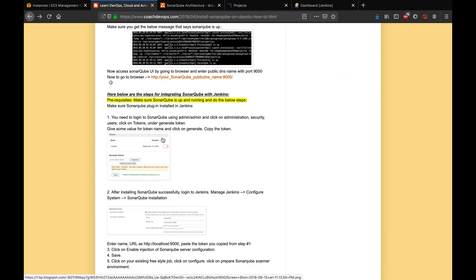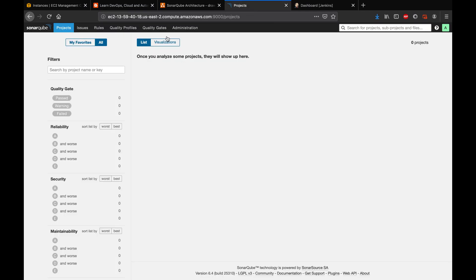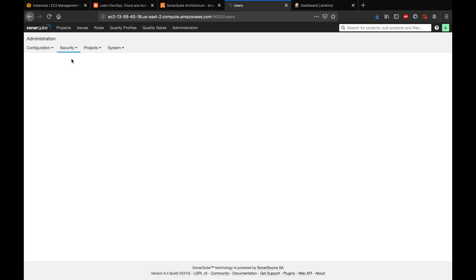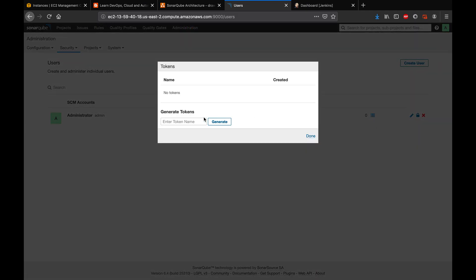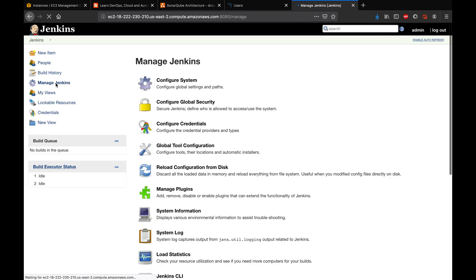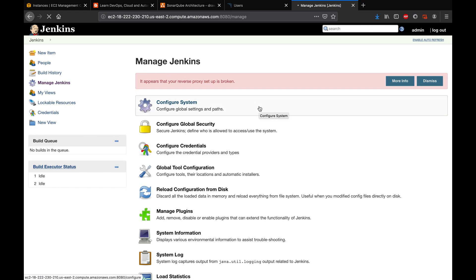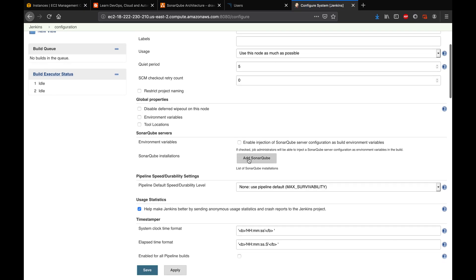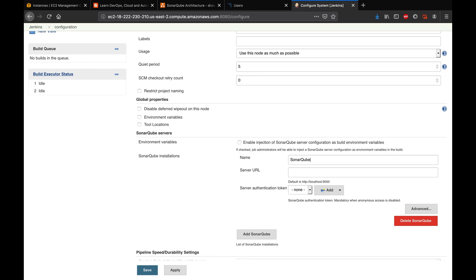The next step is to go to SonarQube and create a token, which is required to integrate with Jenkins. Go to SonarQube > Administration > Security > Users and click on tokens. Give it a name — I'll call it 'sonar cube token' — click Generate, and copy the generated token. Then go to Jenkins > Manage Jenkins > Configure System.